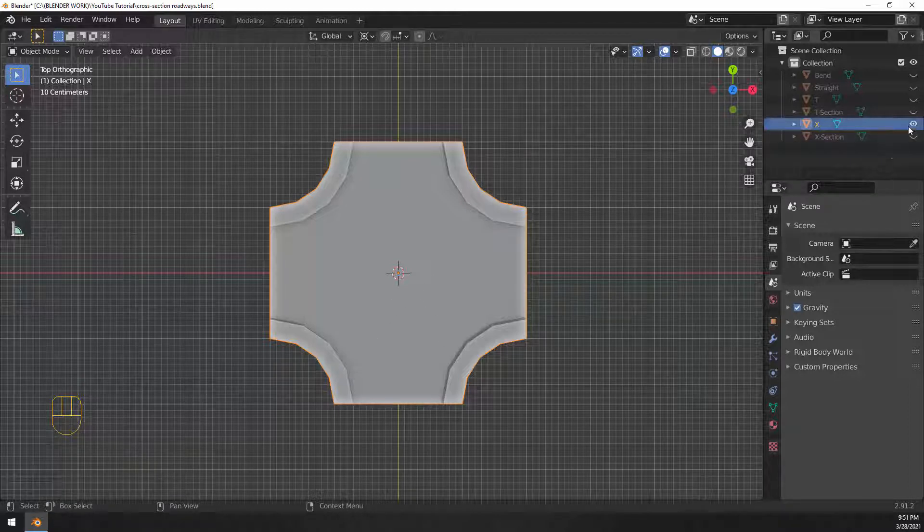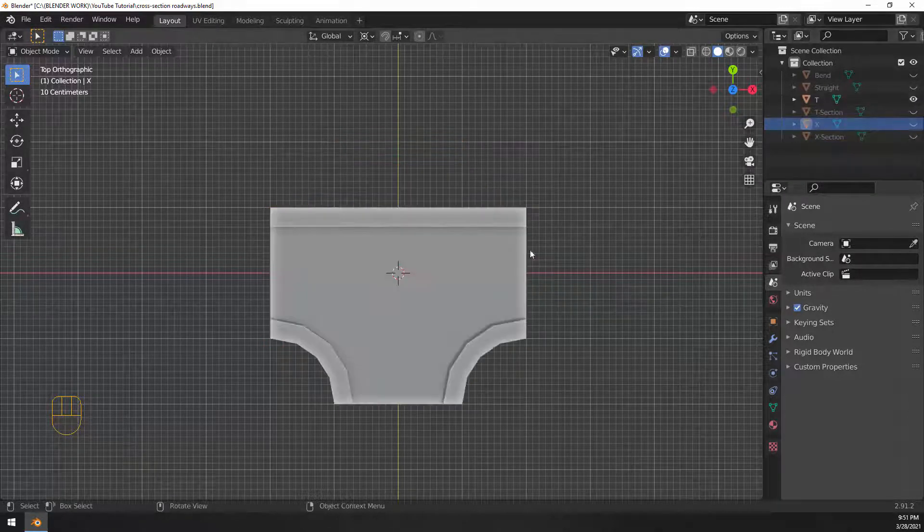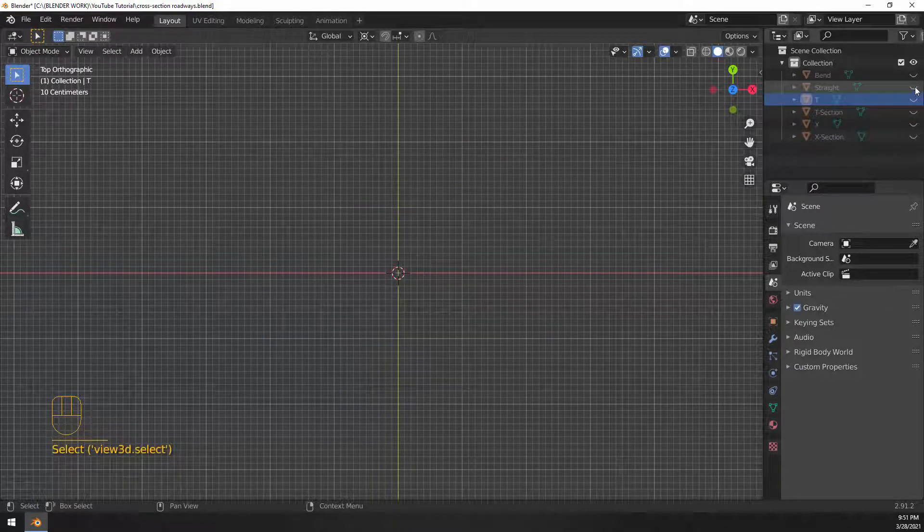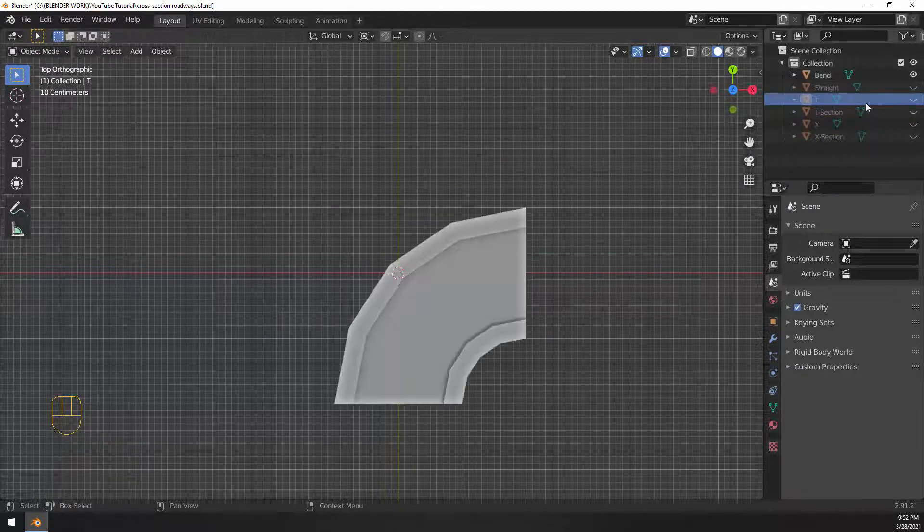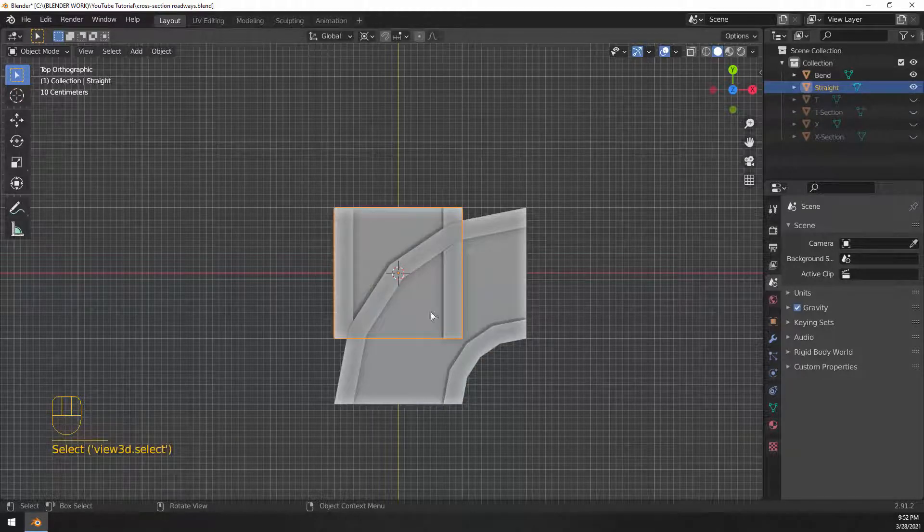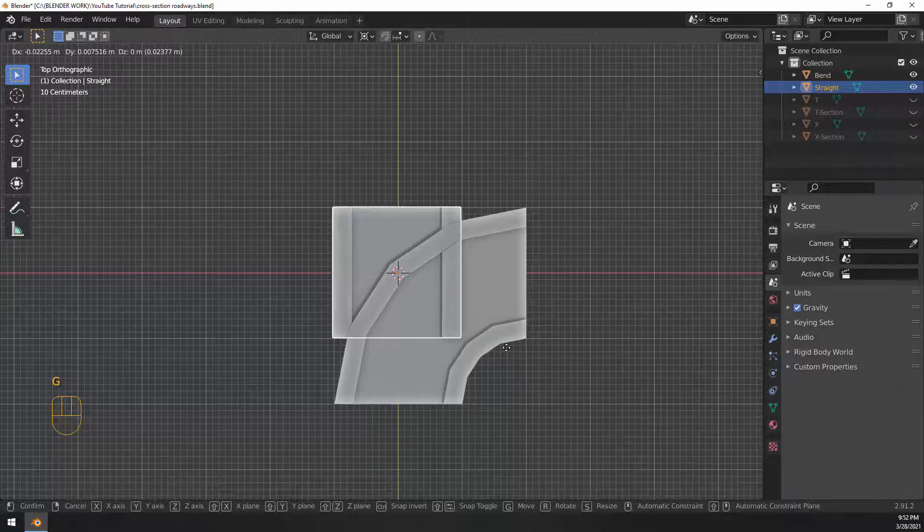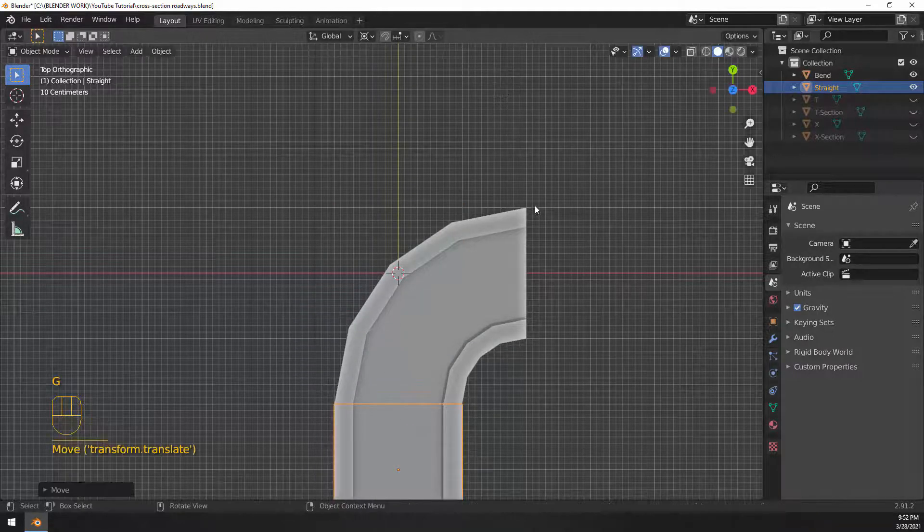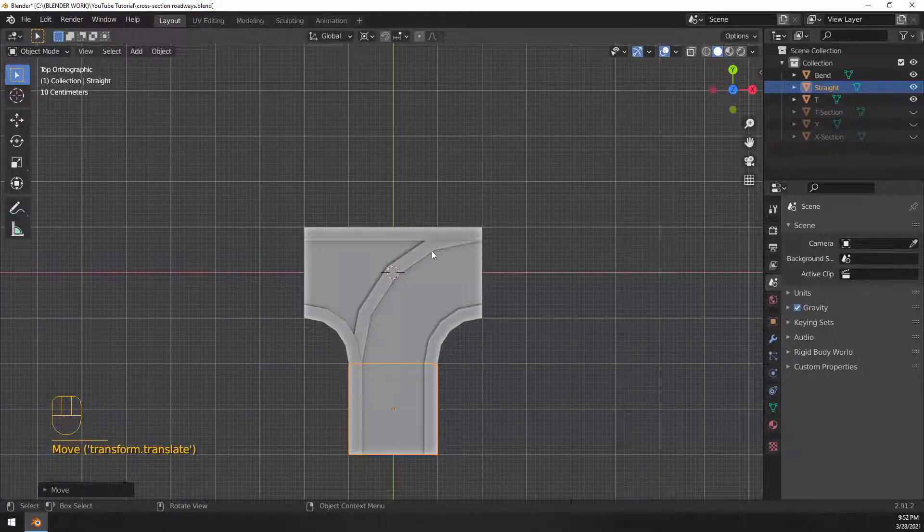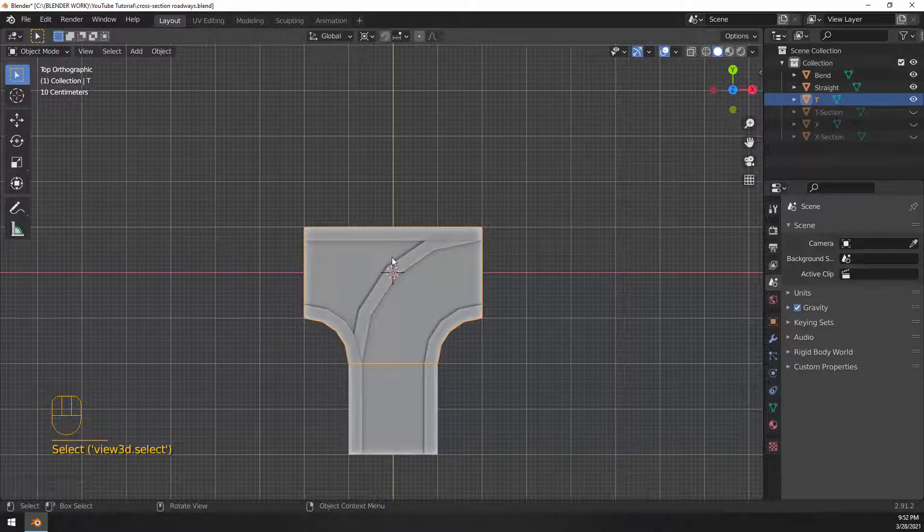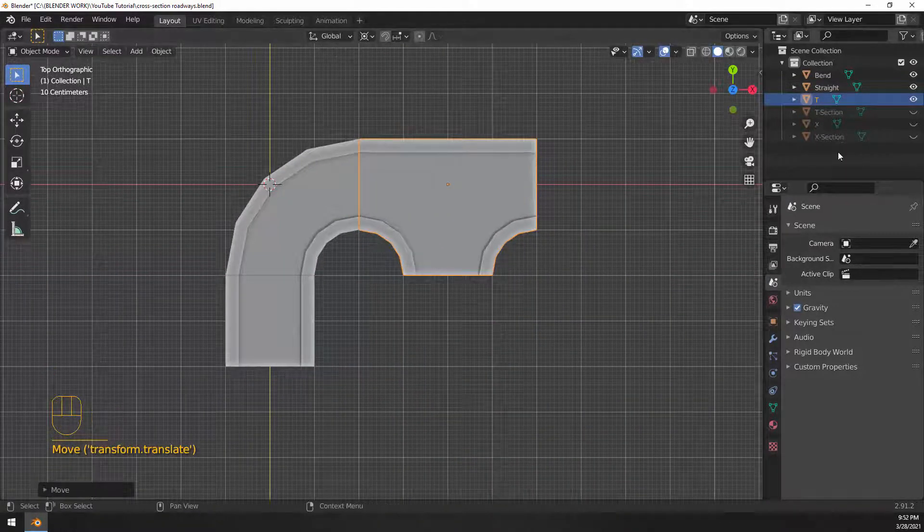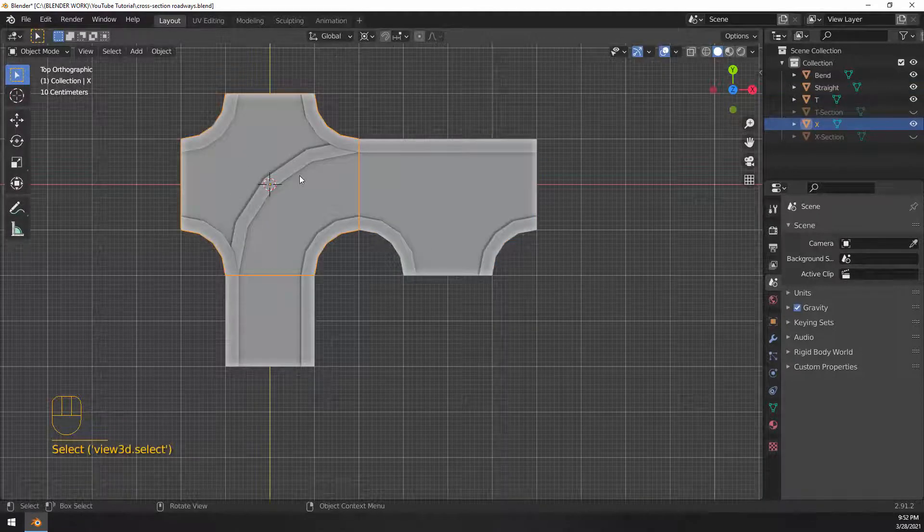So we have an X crossing, we have a T crossing. We also have our straight piece and we have our bend piece. And if we go and piece all this stuff together by hitting G and holding it on control and snapping these pieces together, you can see that we have all the pieces that we need to make some pretty cool modular roads.